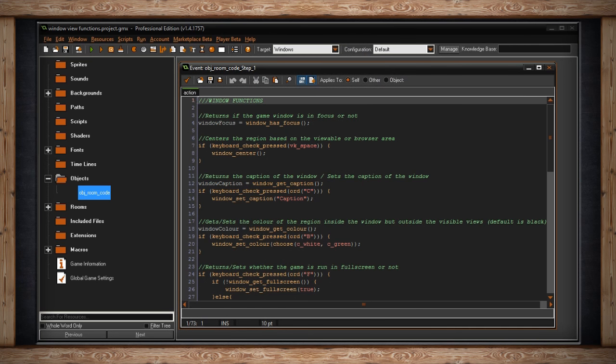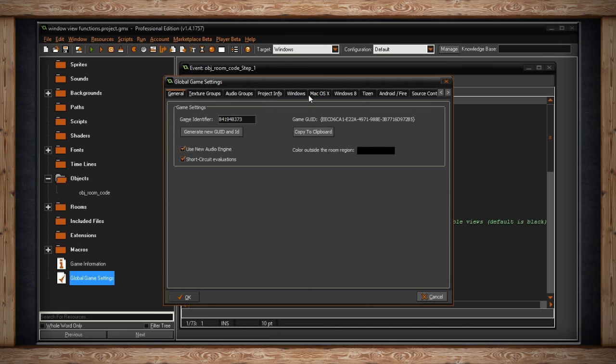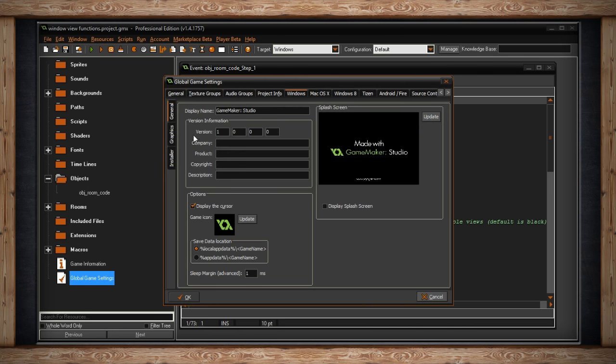The next thing I want to show you is windowGetCaption and windowSetCaption. This is the information that appears at the top bar of a window, like here windowViewFunctions.project.gmx. You can get it stored in something, or even set it here. Now, this is possible through the global game settings. If I went to Windows, right there we have display name, GameMaker Studio. So you can set it here.